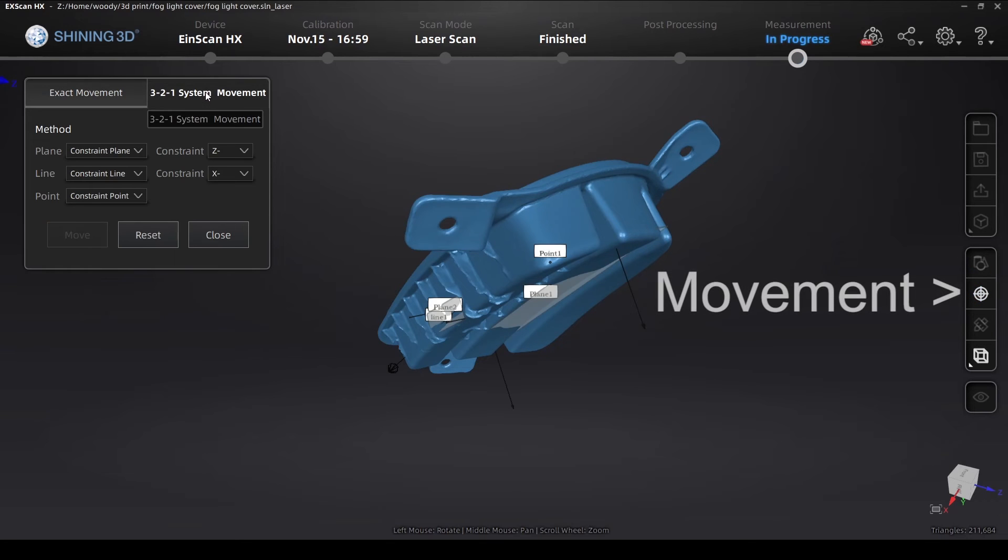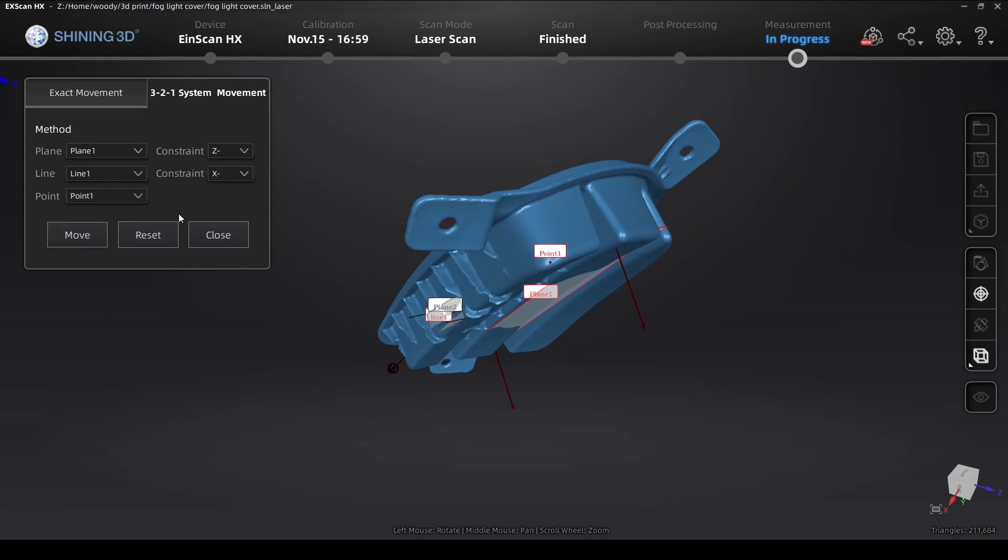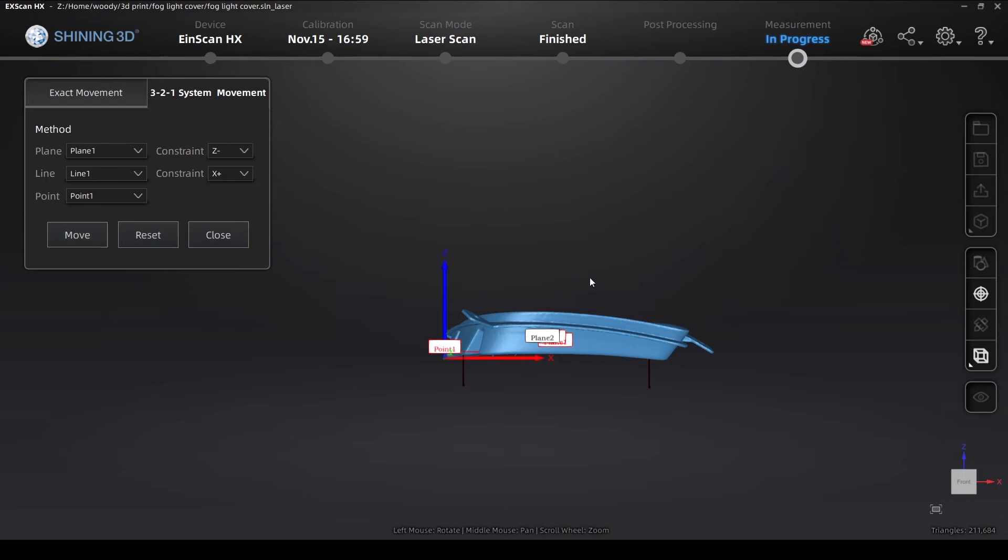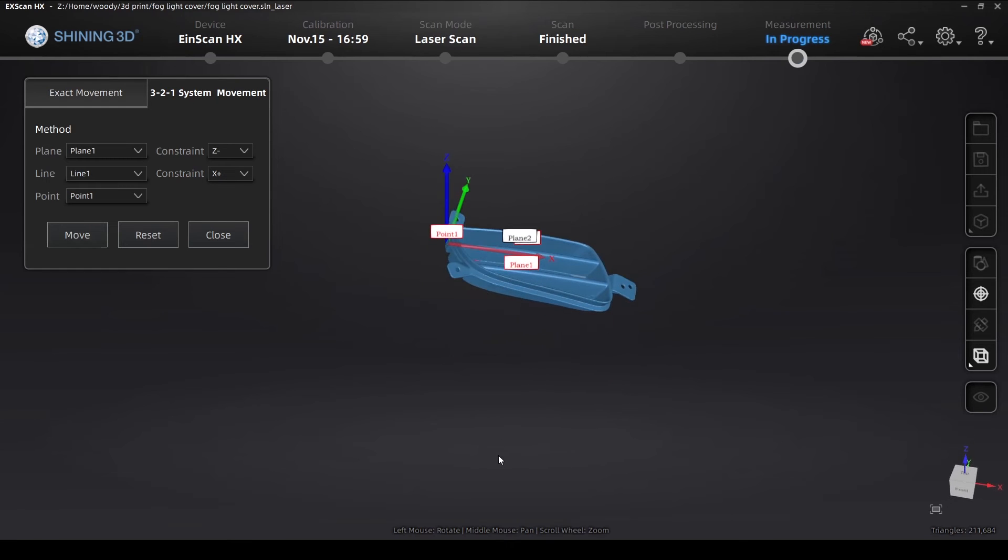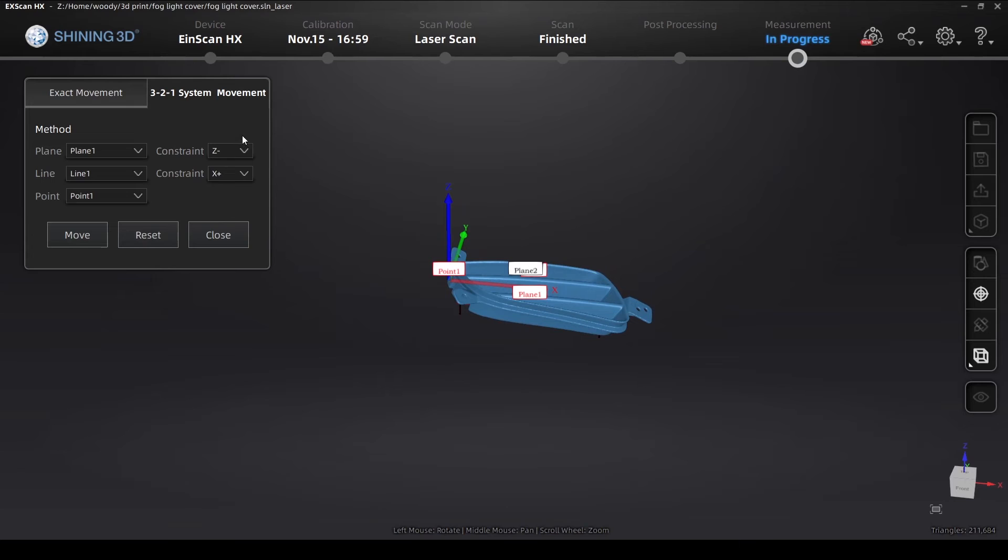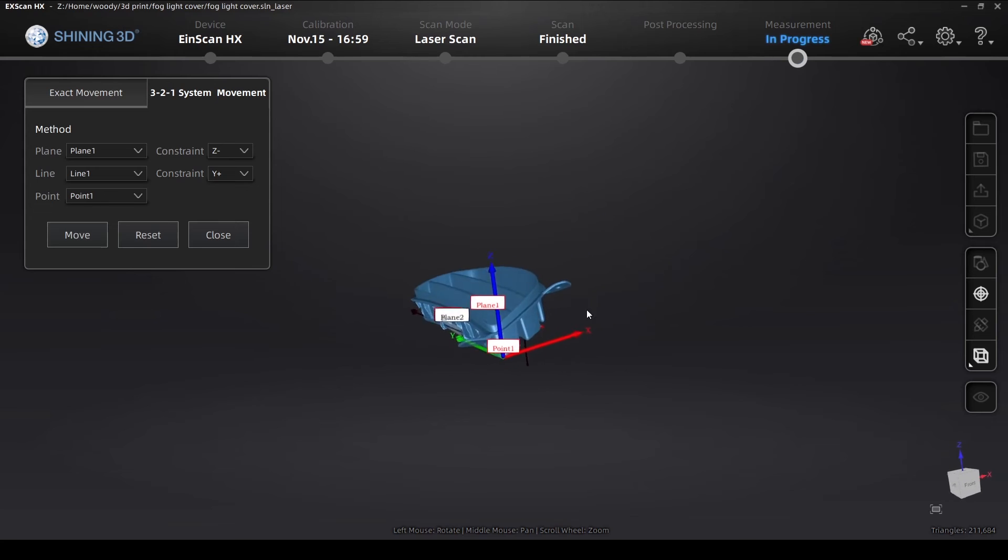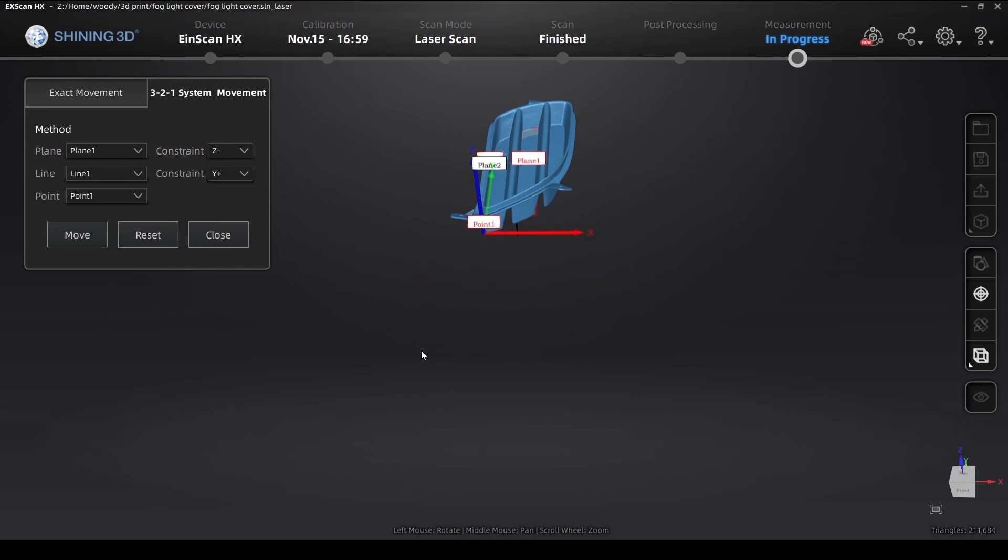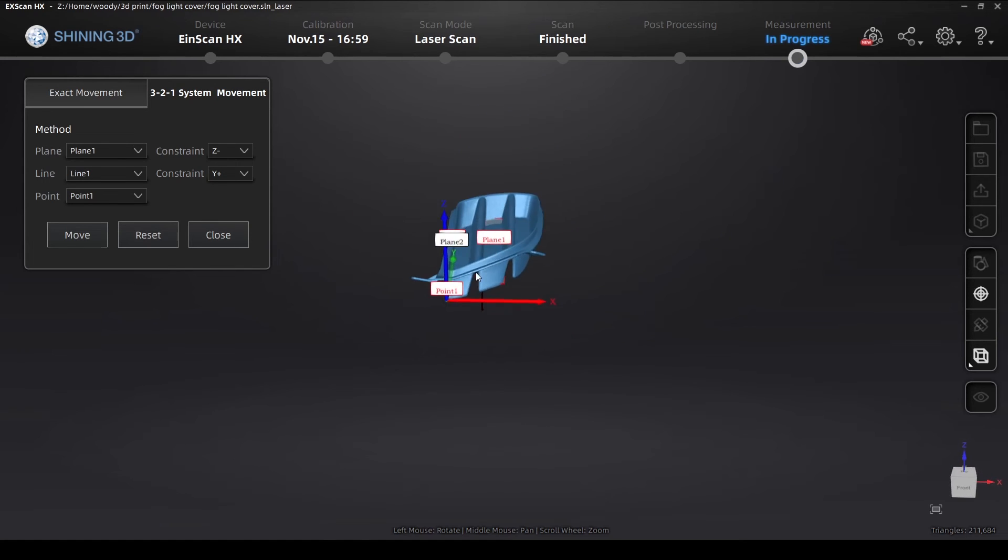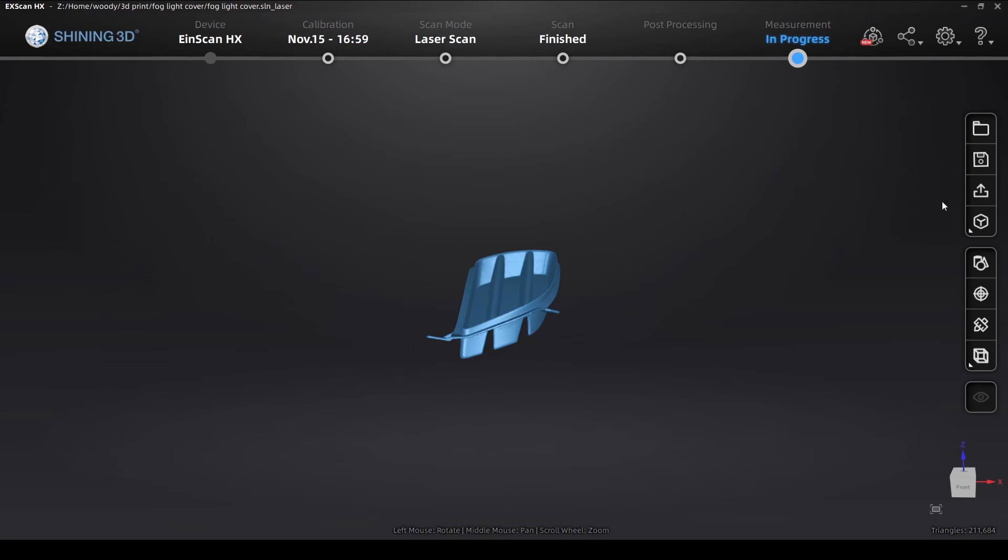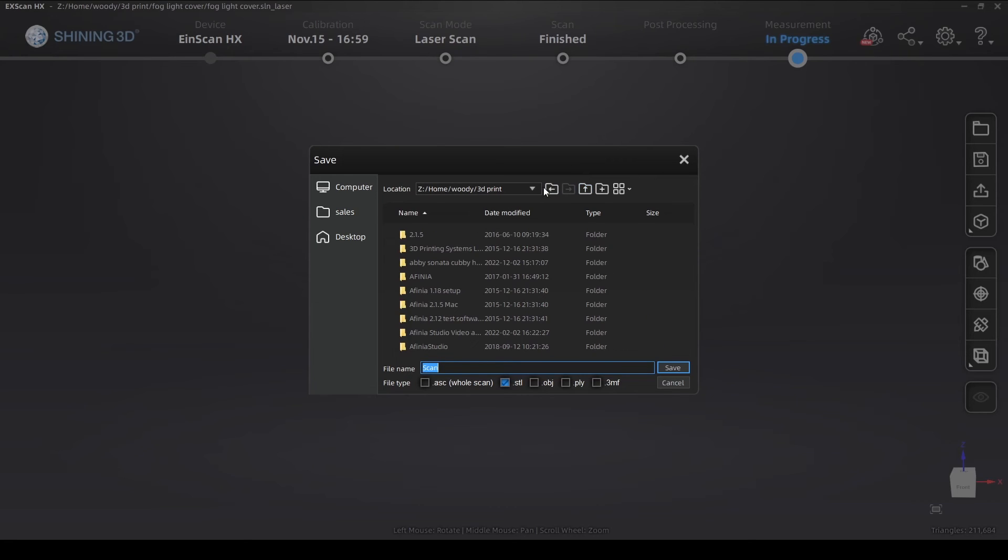Now if we go to measurement, we can do the 3-2-1 movement system. And I've selected plane one, line one, and point one. And I'm changing my constraints to see how best fitting my object into that plane. And so now I've got with the Z- and the Y- as my constraints. Looks pretty good. So I'm going to close this. We'll go ahead and save. Save it as an STL file.